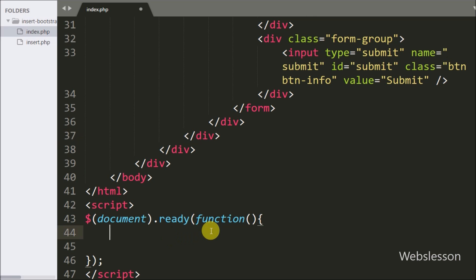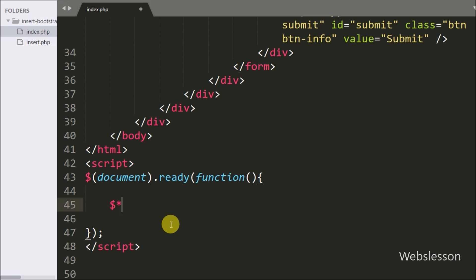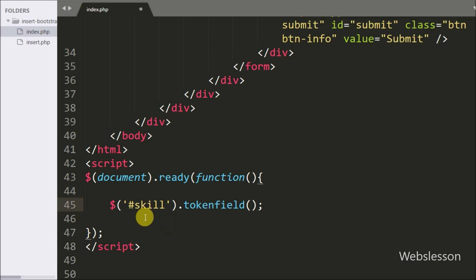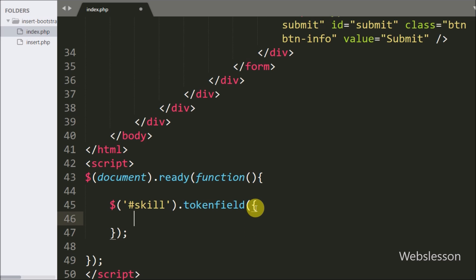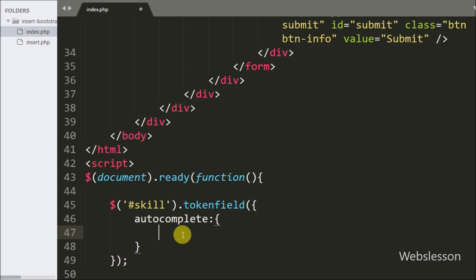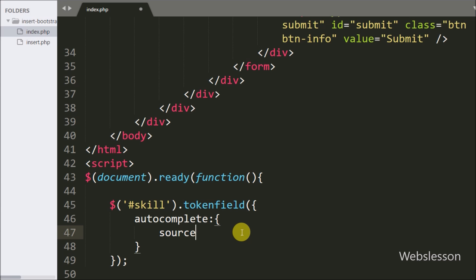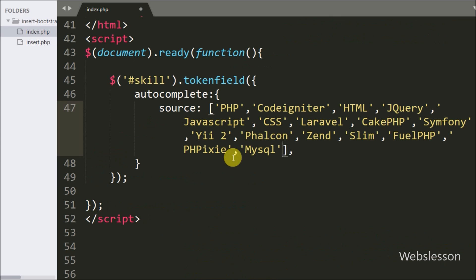Now we have moved to write jQuery code. In this part, first we want to activate the Bootstrap Token Field plugin on the skill text box, so here we have written $ with text box id skill with the tokenfield method. This method will activate the token field plugin on the skill text box. Under this method we have used the jQuery UI autocomplete widget, which enables a pre-populated list of values as the user types. Under this autocomplete widget we have defined the source with pre-populated list values like PHP, CodeIgniter, HTML, jQuery, JavaScript, and so on. This source data will be the values of the pre-populated list box while the user starts typing.